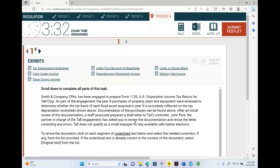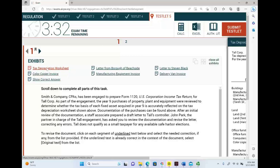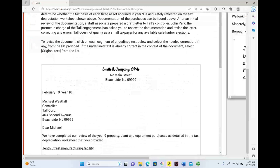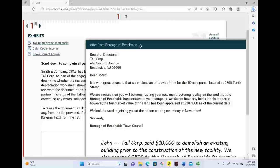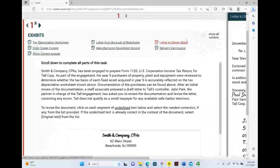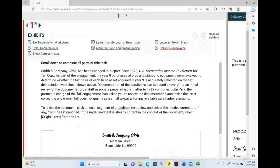All you have to do so far is identify what type of simulation you are dealing with. Next, I would click quickly on each exhibit just to see what's inside. This is a tax depreciation schedule. This is the color copier invoice. Then I look at this letter — a letter from the Borough of Beachhead. Manufacturing equipment invoice. A letter to Stephen Black. Land in exchange for Toll Corporation. Delivery van invoice. It took me 10 seconds to review my exhibits — I didn't read anything inside of them.